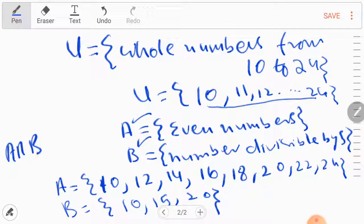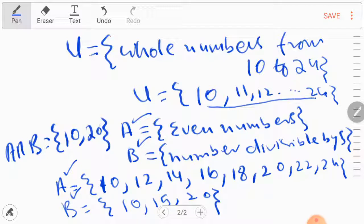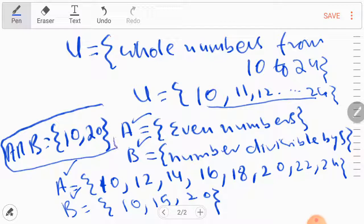Now he asks us to find A intersection B. In intersection, you have to take the common elements between both sets A and B. 10 is common and 20 is common. So A intersection B = {10, 20}. This is the intersection of the two sets. It was a simple question worth 5 marks.